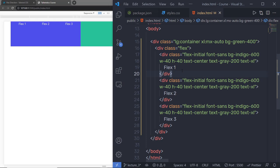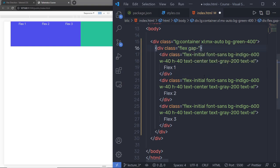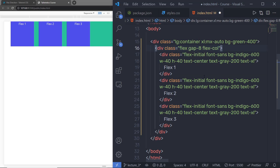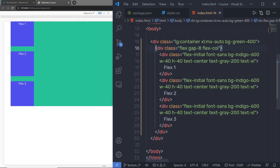What if you want to change this flex direction? You can change that using Tailwind utility classes. But before that, let me add some space between flex items using the gap utility class. I'm going to specify gap-8. When I save the changes, you can see some gap between these flexboxes. Now if I want to change the direction of this flexbox, I can add the class flex-col. This means I want to change the flex direction from row to column. When I save this file, you can see the flex direction is now column.